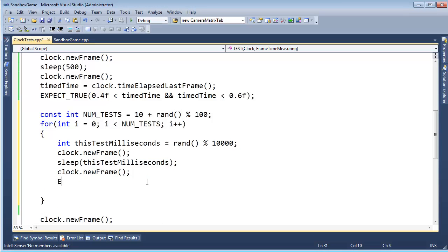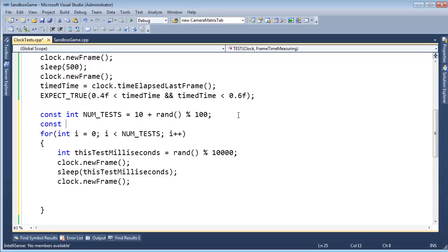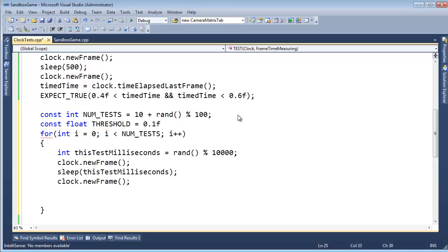Okay, so expect - oh, first of all, we need some sort of threshold. const float threshold. Is that how you spell threshold? We're going to say it's 0.1f.